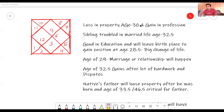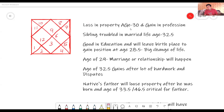Let us look at the example. I have drawn a chart — this is the Sagittarius Ascendant blank chart, without any planets. Take any Sagittarius Ascendant person you know and match these predictions. There will be loss in property at the age of 30, and at the same time there will be gain in profession. Siblings will have a troubled married life when this native turns 32 and a half. Good in education, the native will leave the birthplace to gain position at the age of 28 and a half — this will be a bigger, very significant change in life.